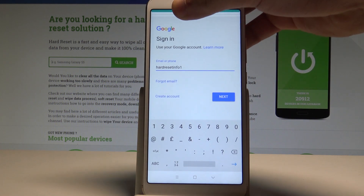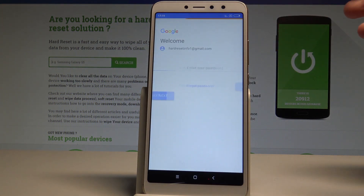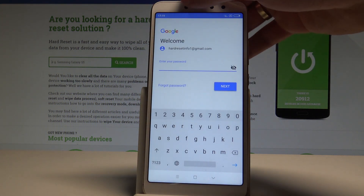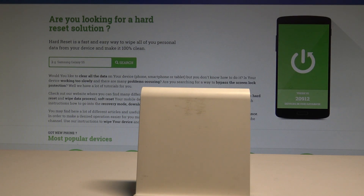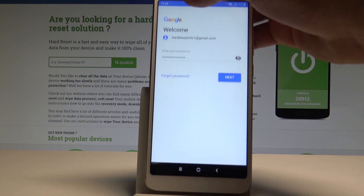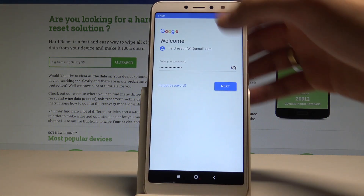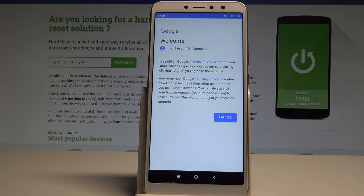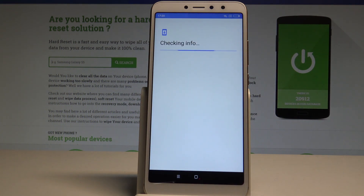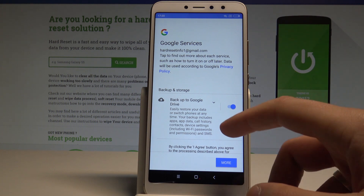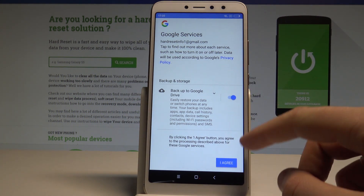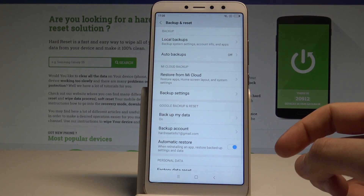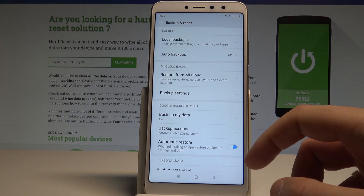When ready, choose Next. Now it's time to enter the password, then tap Next. Agree to the Terms of Service and Privacy Policy — the phone is checking info. Here, leave Backup to Google Drive enabled, tap Agree, and that's it. Just enable Backup My Data and set up the backup account.